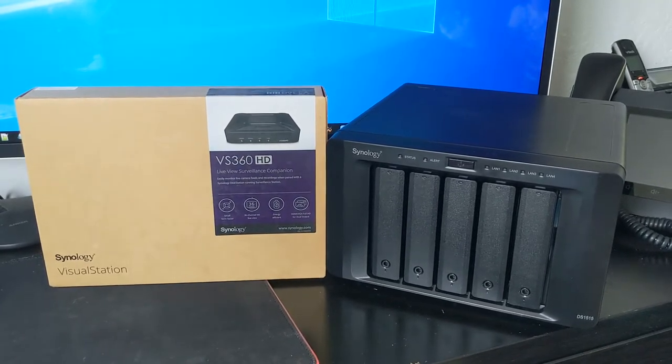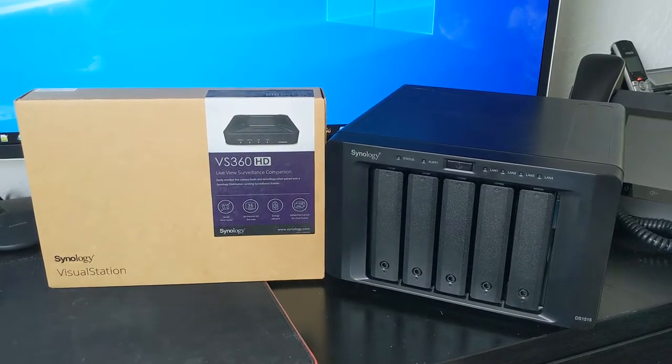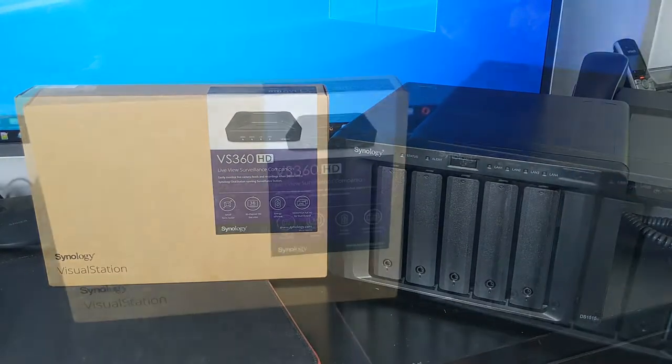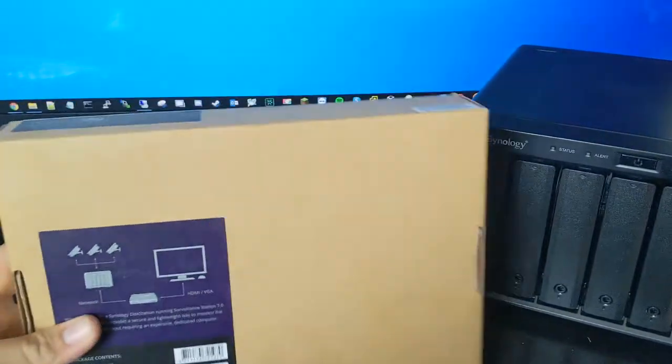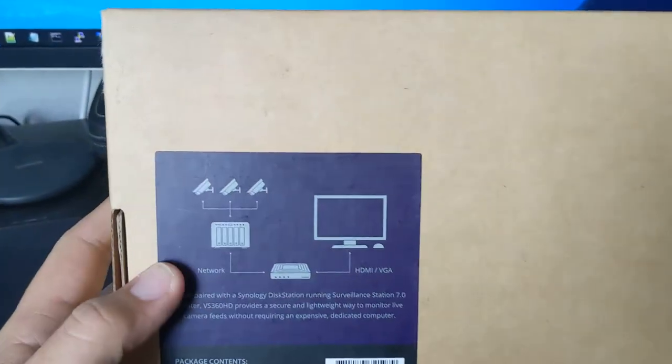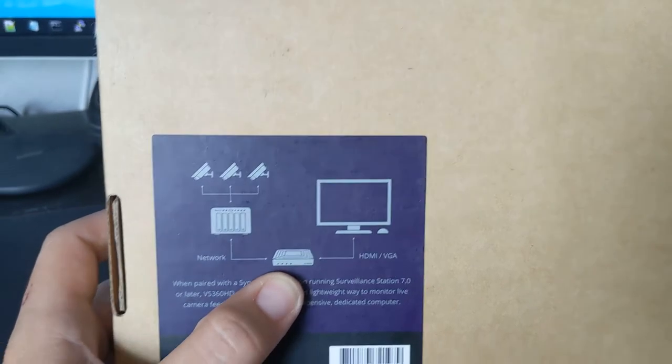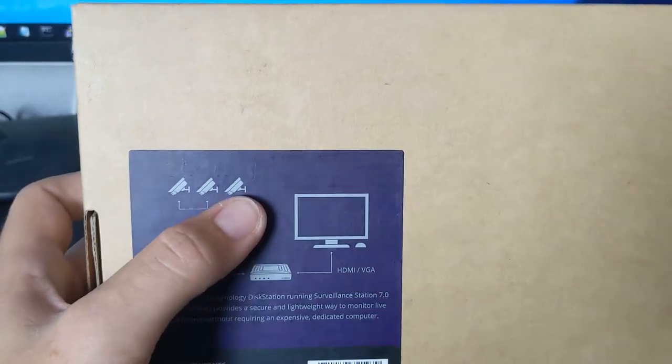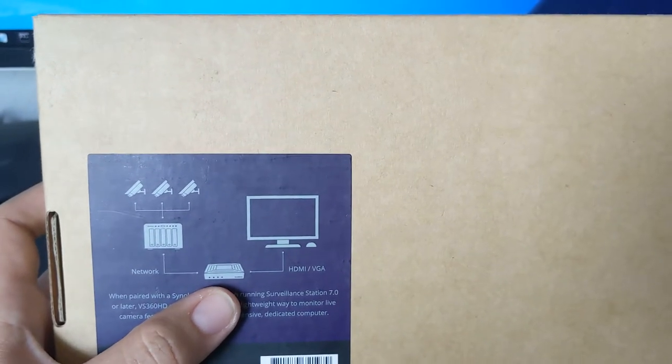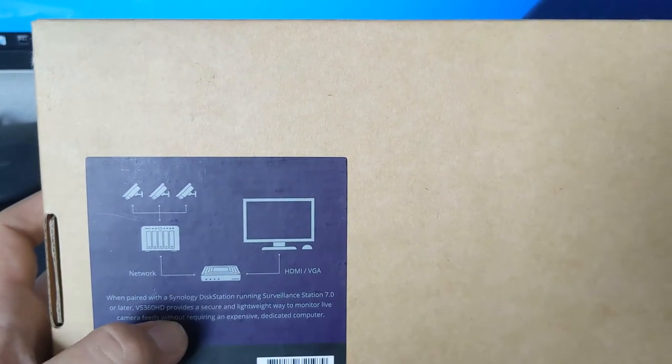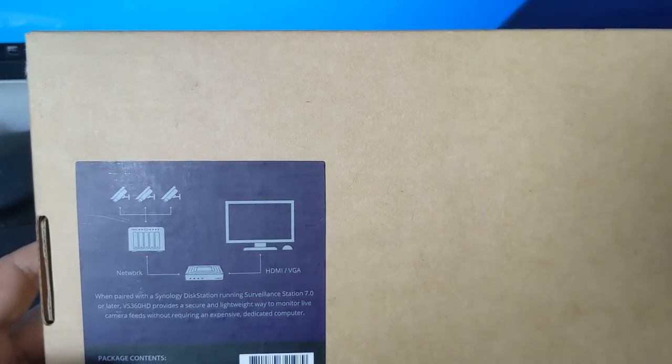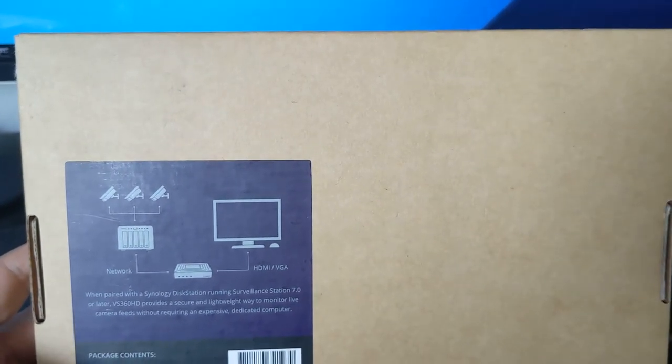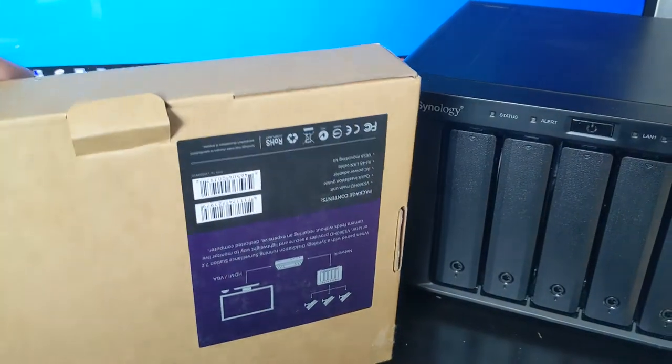I haven't set these up before, so this is a new thing for me. We're going to open it up and go along. Flipping this over, as I was just talking, you can see the diagram here. You have your Synology NAS, you have your IP cameras hooked up to that NAS, and then here is that VS360 device that is in this box, and it shows it hooking up to an actual TV or another monitor that's got HDMI. Let's open this up.